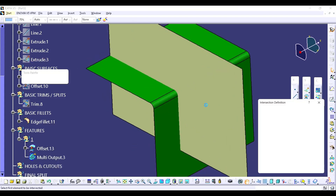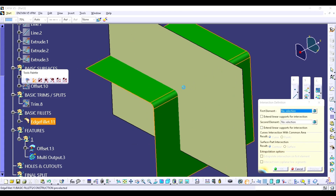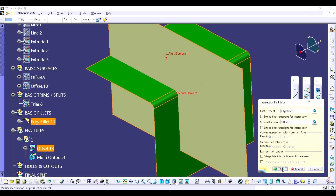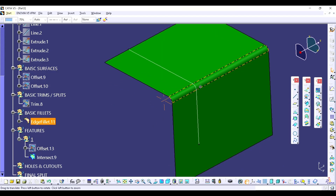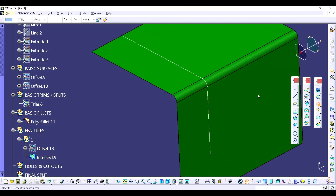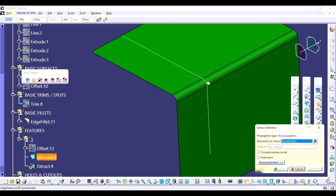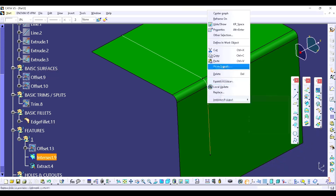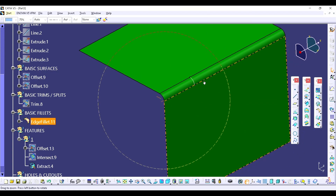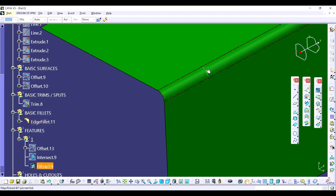We have to use intersect over here — intersect with the offset plane. Now I don't require the offset plane so I am going to hide this. I want this curve. Now I have to create one point at the mid of this radius, that's why I created the intersect and selected this.